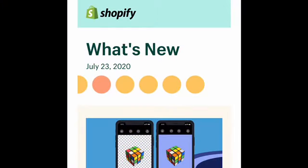Hey there, welcome back to my channel. My name is Brittany Bundles and today's video is going to be all about a new feature, a new app that Shopify is offering.